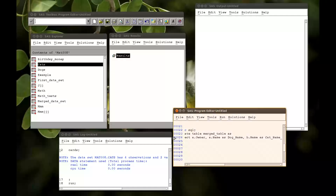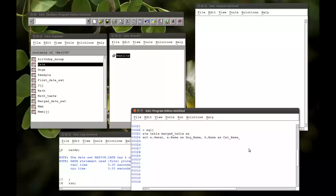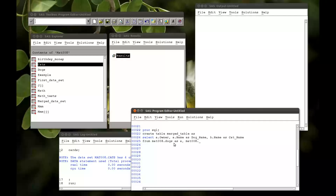Let me just make this a bit bigger so everyone can see. So, this is where the inner join is relatively straightforward. Mat008.dogs as A — that is telling it that wherever A appears, read mat008.dogs. And mat008.cats as B. And now this is the merge statement: where A.owner equals B.owner. And a quit statement to finish that off.